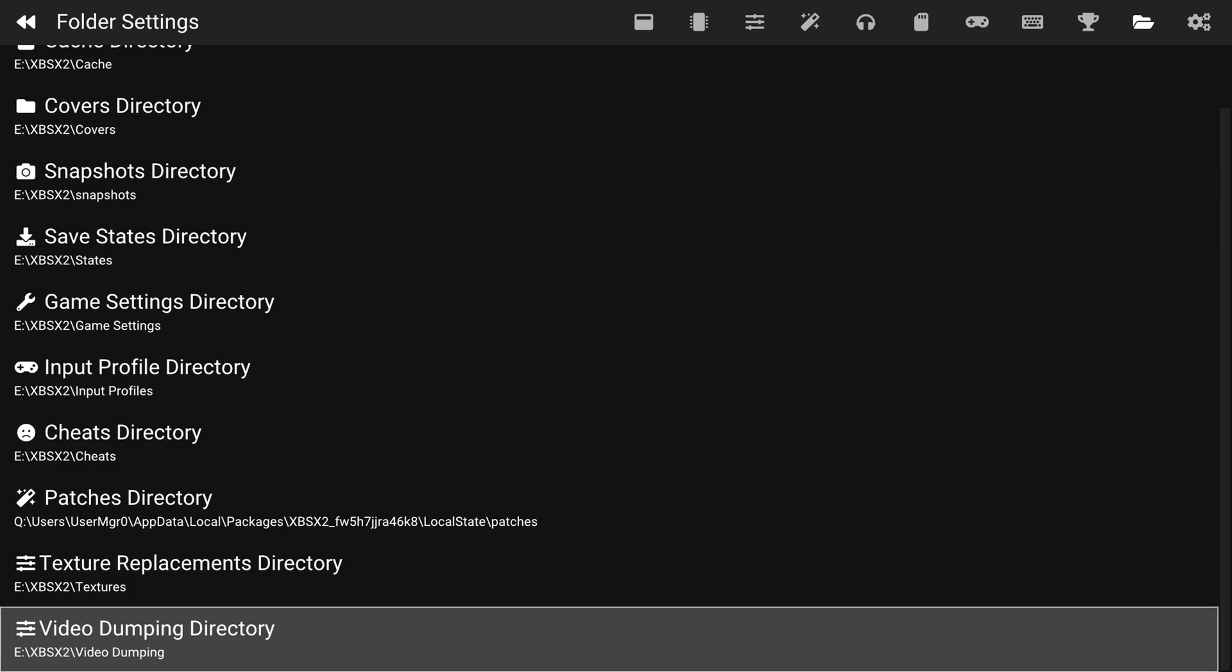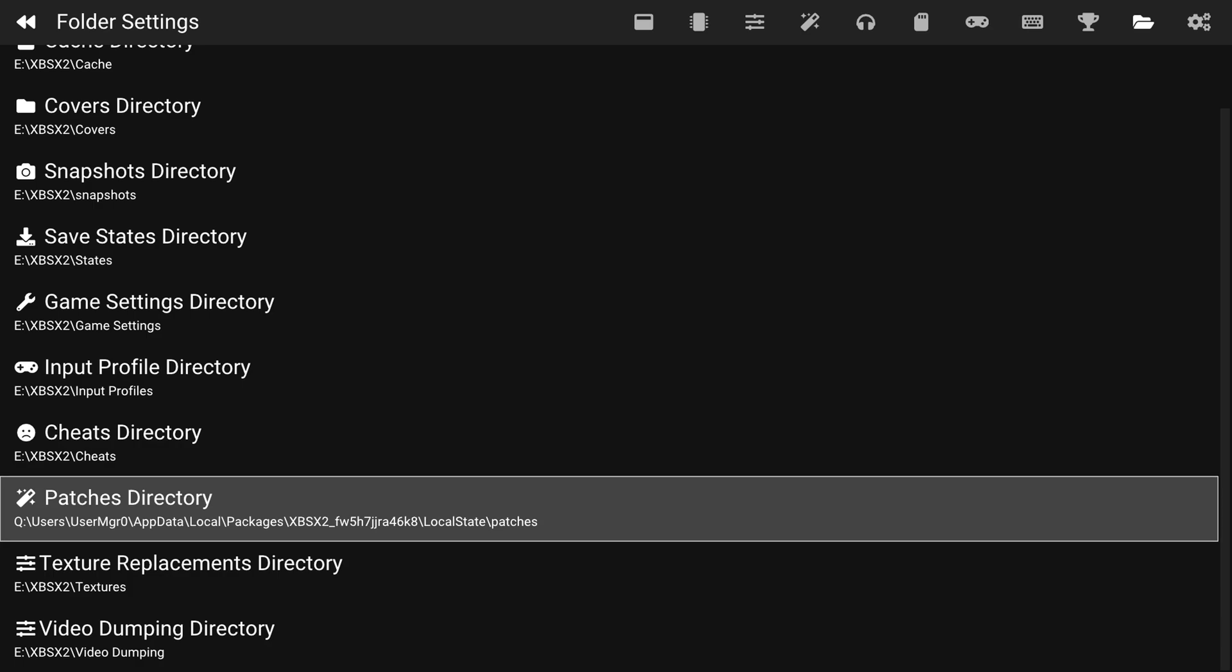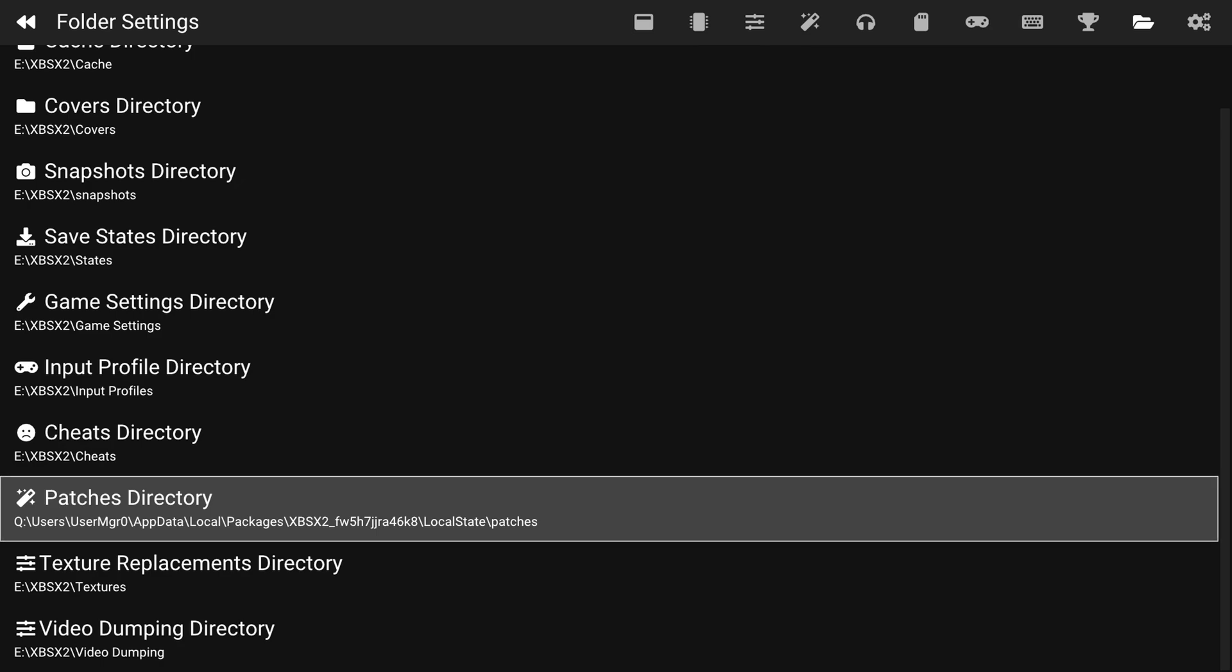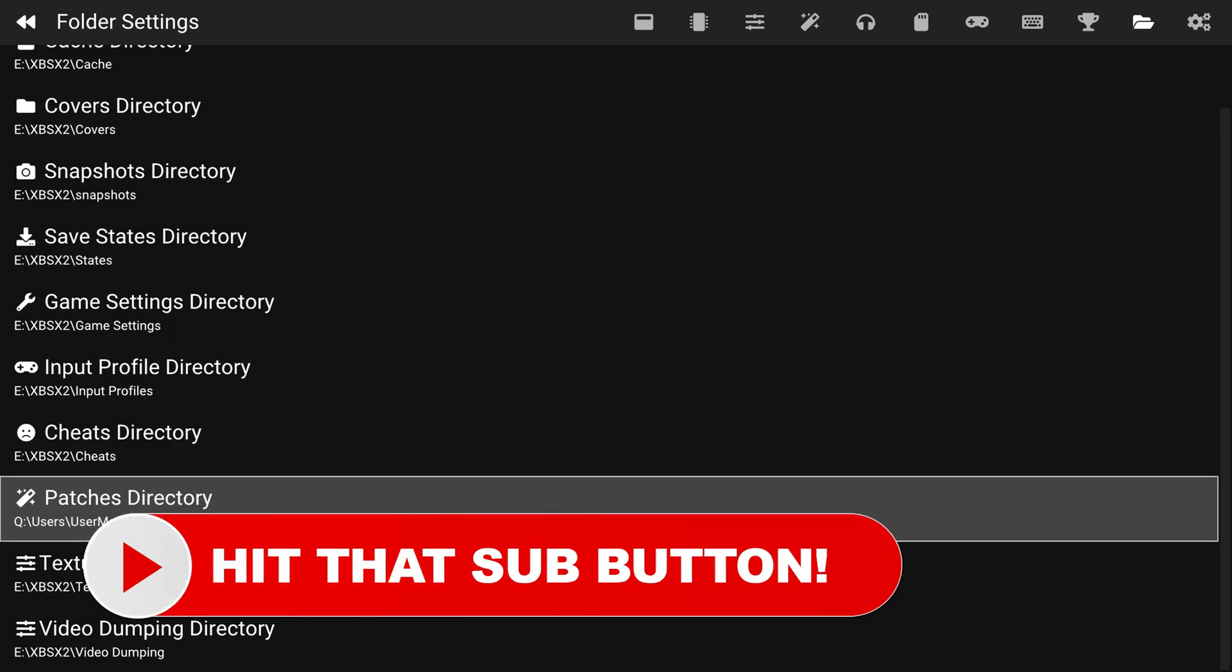But depending on which version of XPSX 2.0 you're coming from, you might have to change around your widescreen and no interlaced patches directories. Because they have now been combined into a single directory. So I'm going to cover the process on how to update that right now.